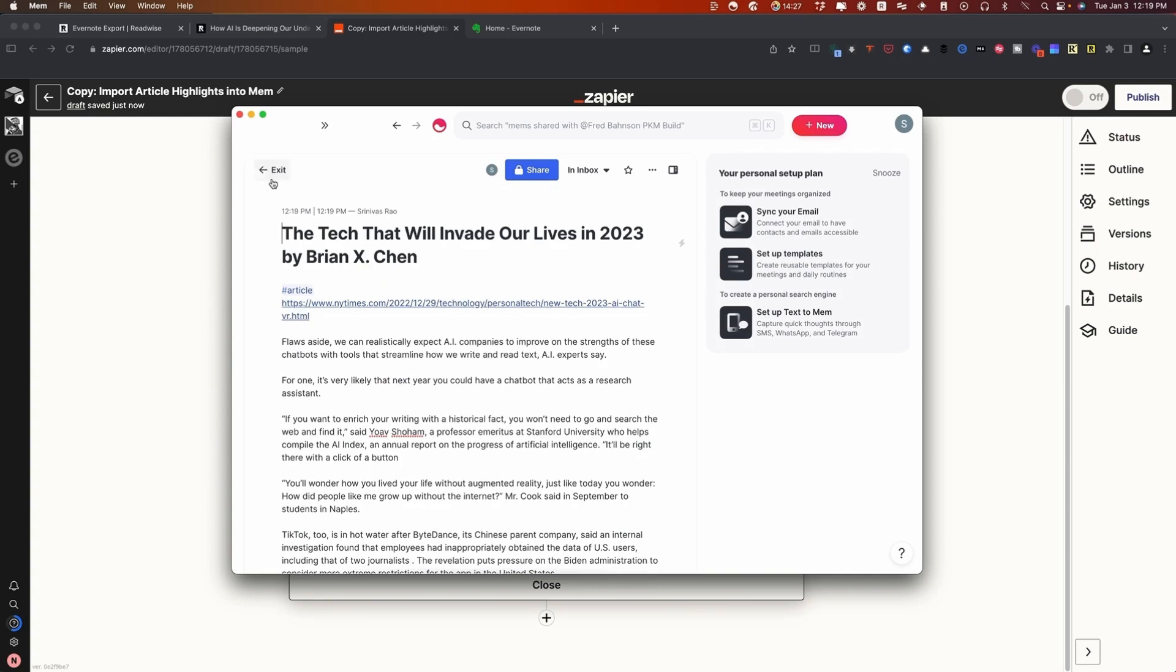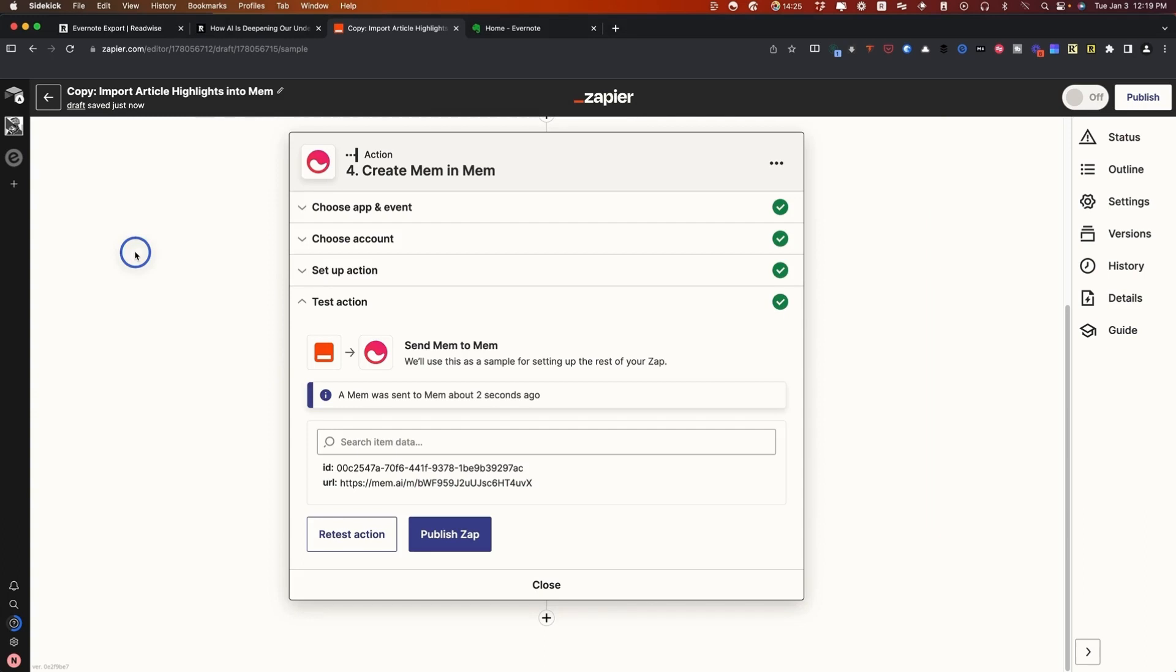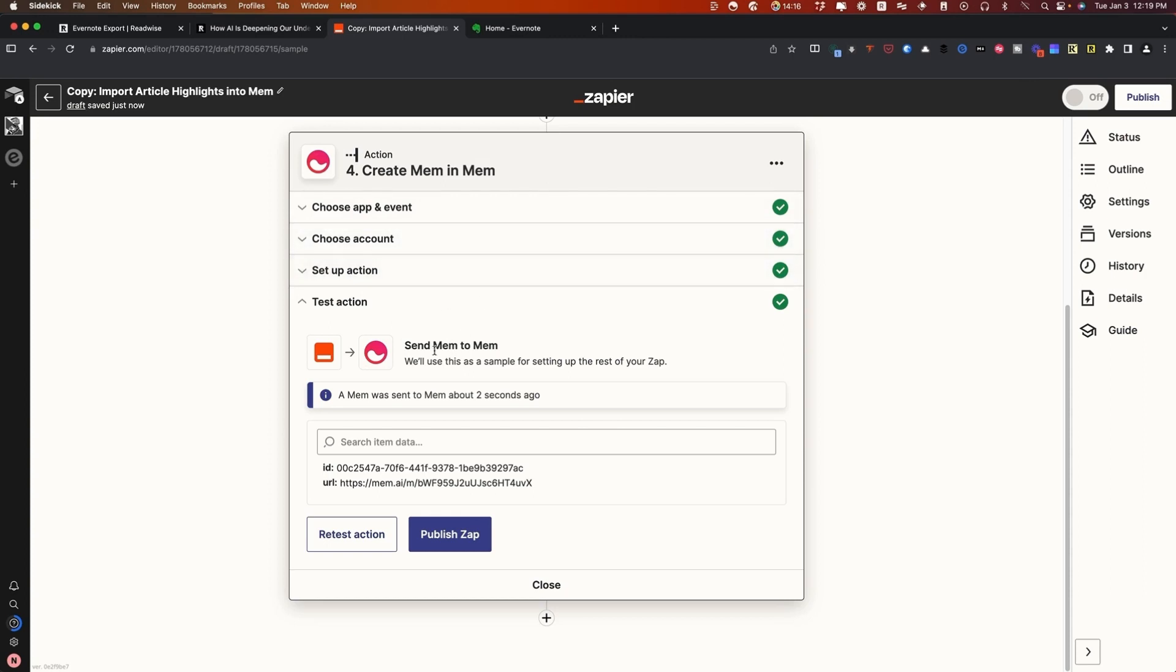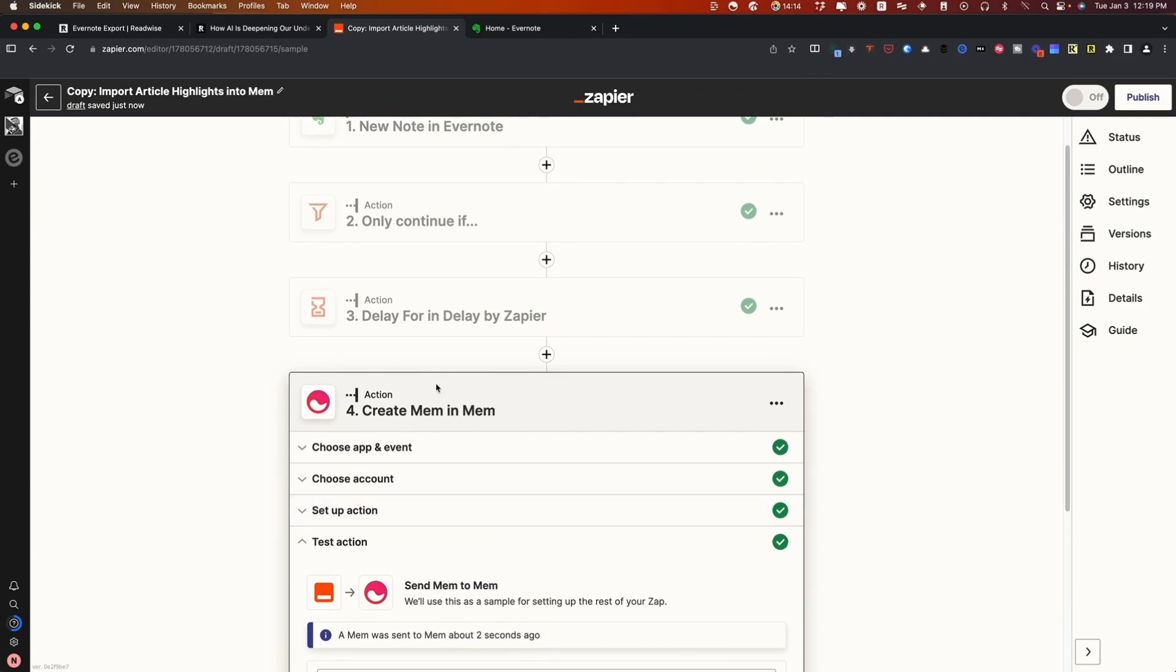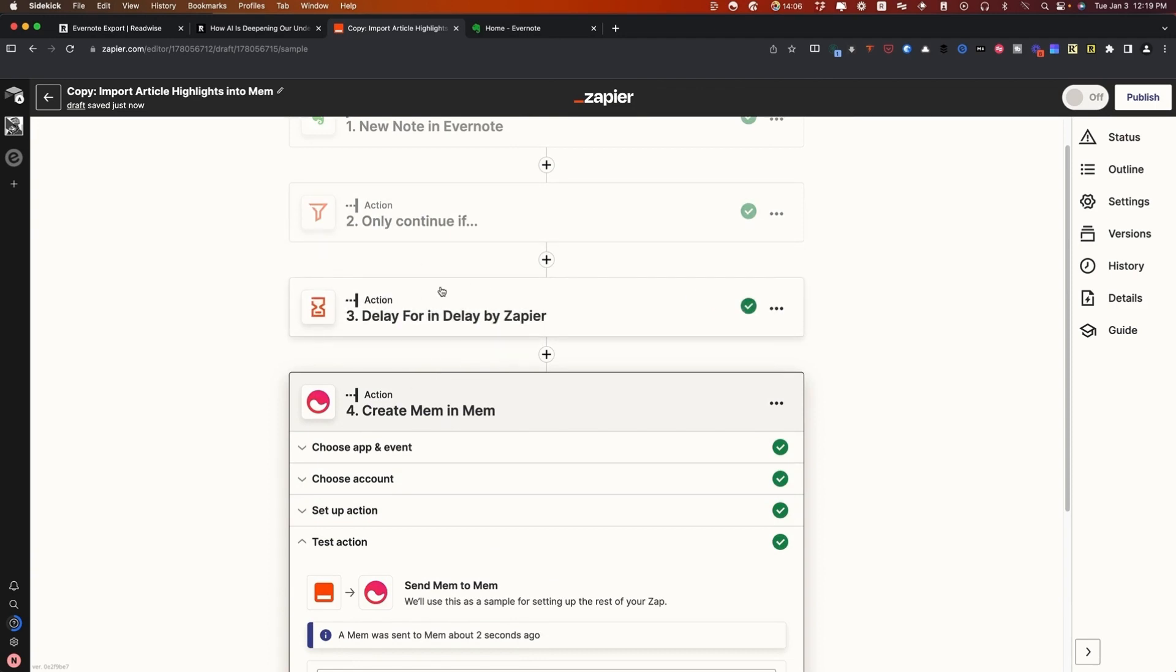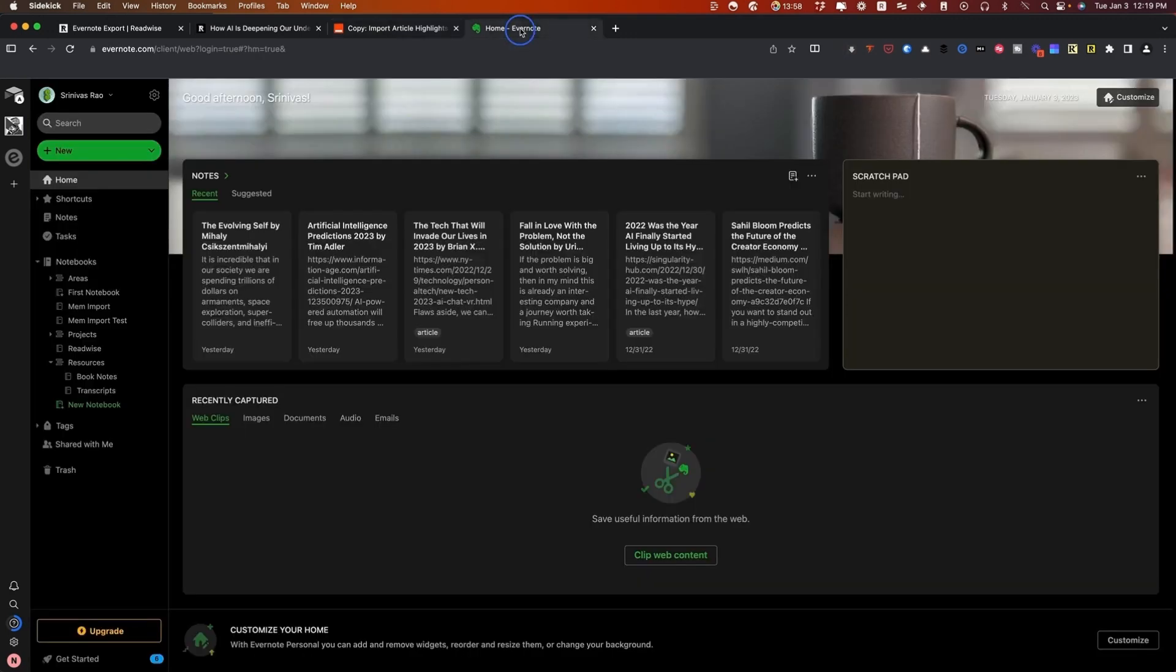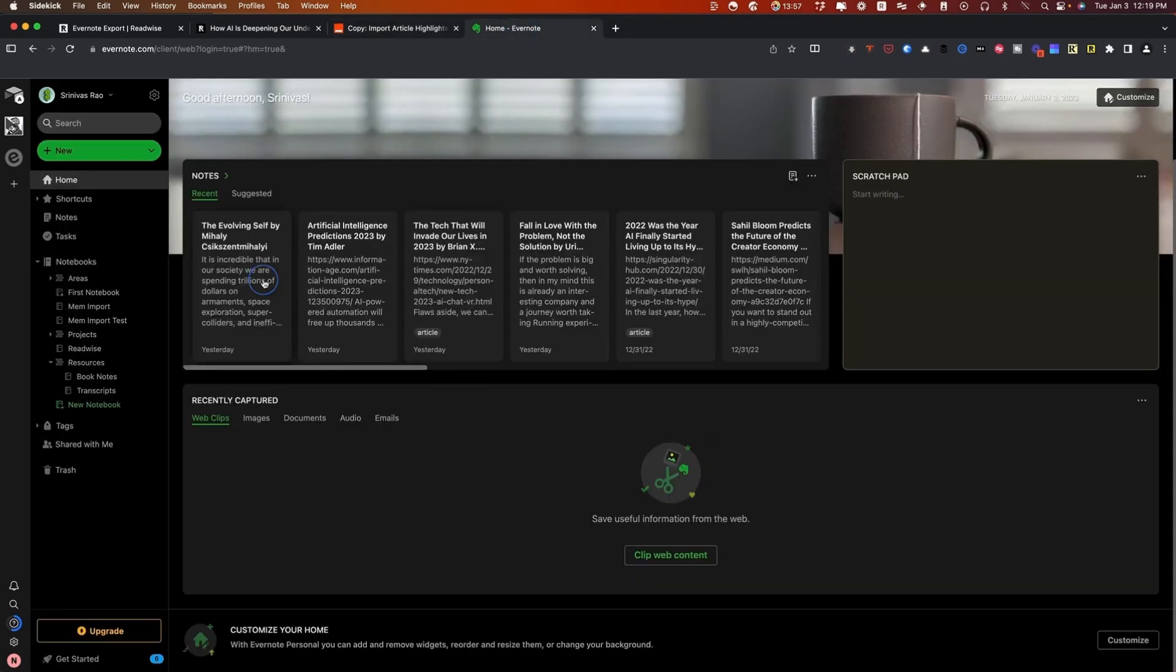This actually is a good way to shortcut this process of importing your notes from Readwise directly into Mem. You can also do this for book notes as well. One thing that I would say about book notes is that you really want to be mindful about this delay. You may want to consider setting up a separate Zap for your book notes, because sometimes I don't finish all of my book notes in one go.